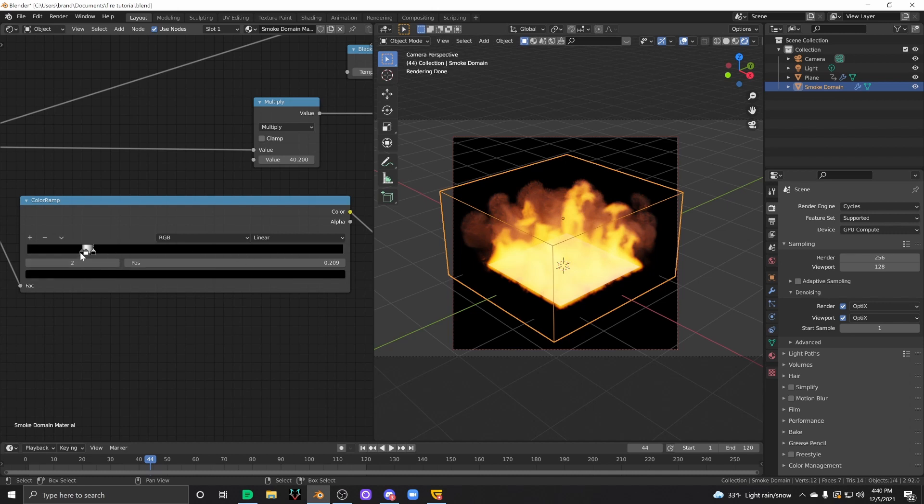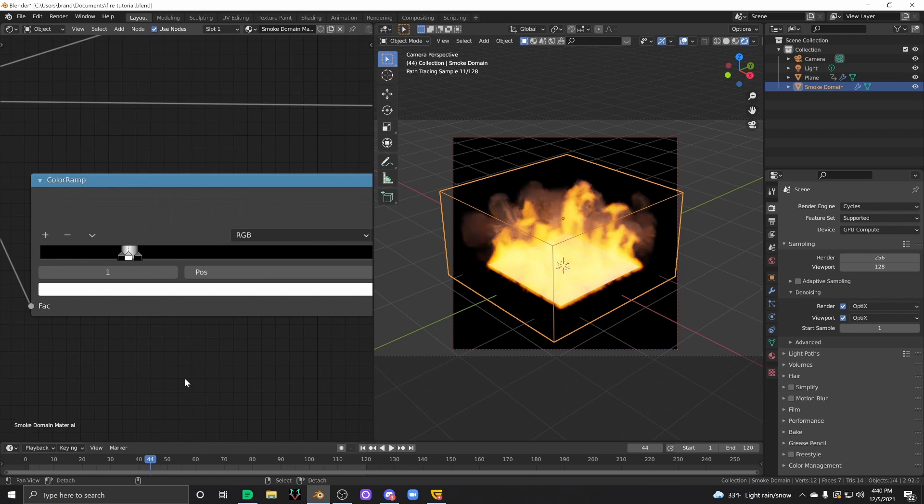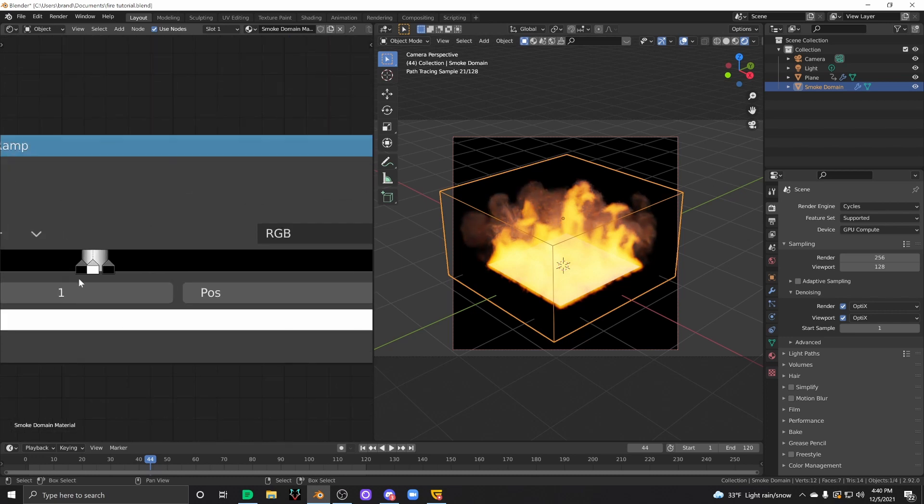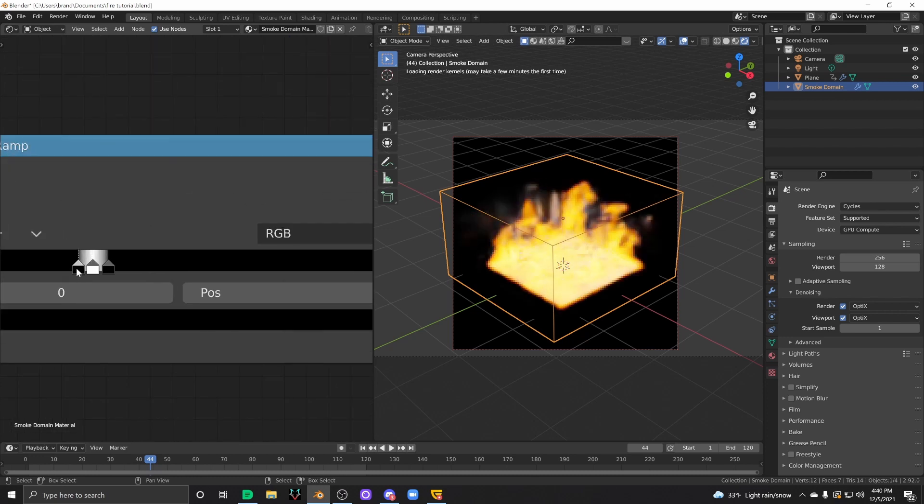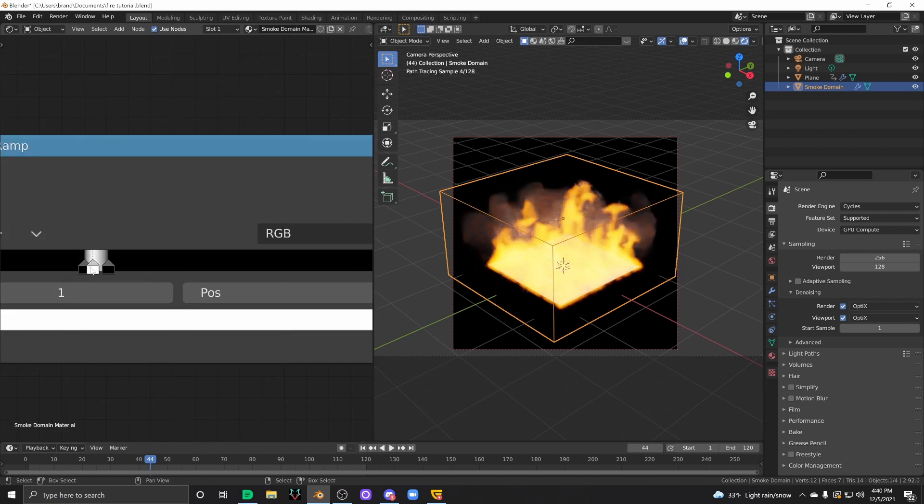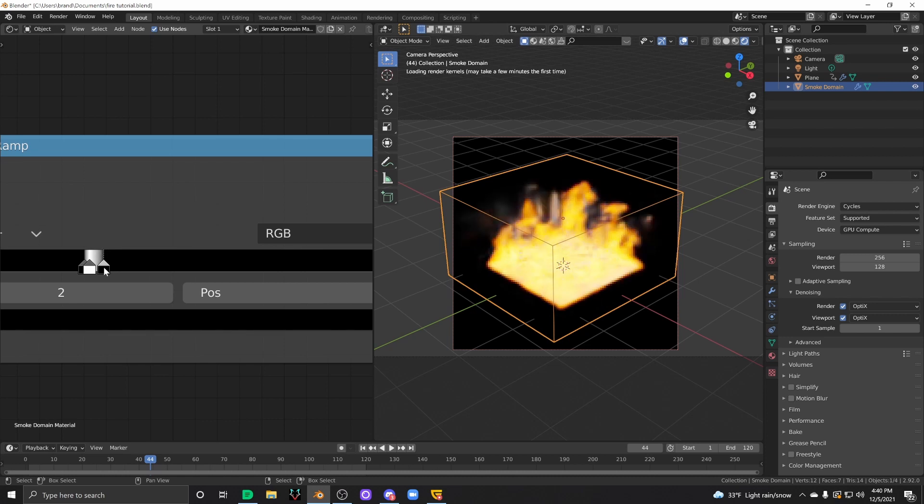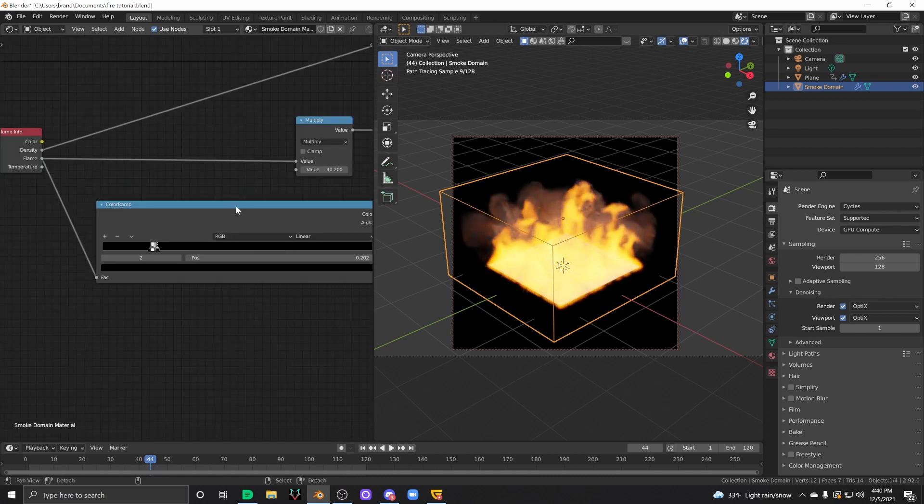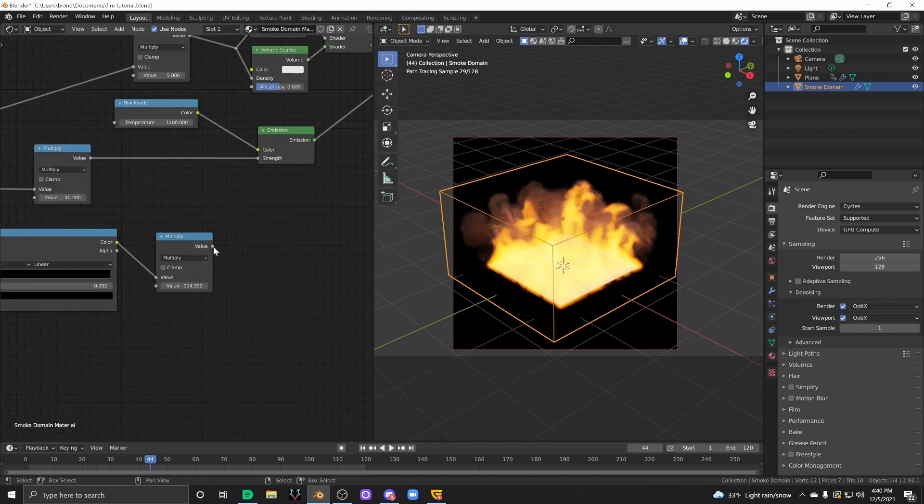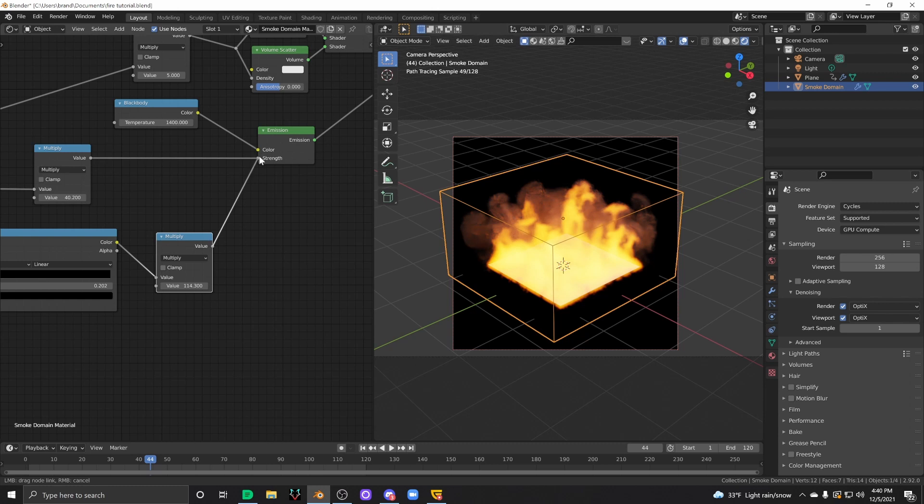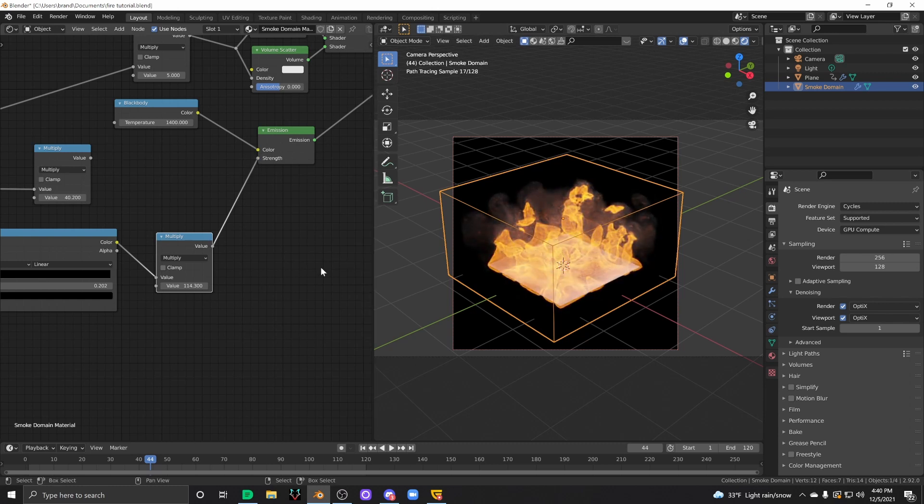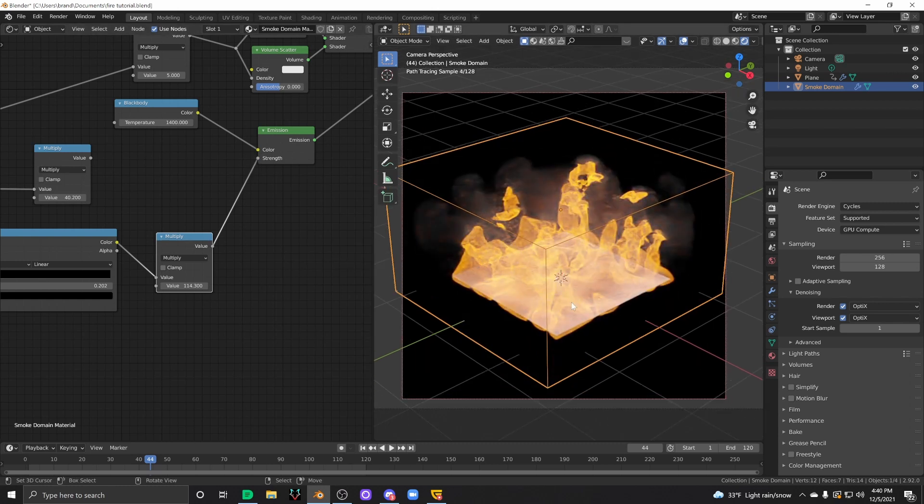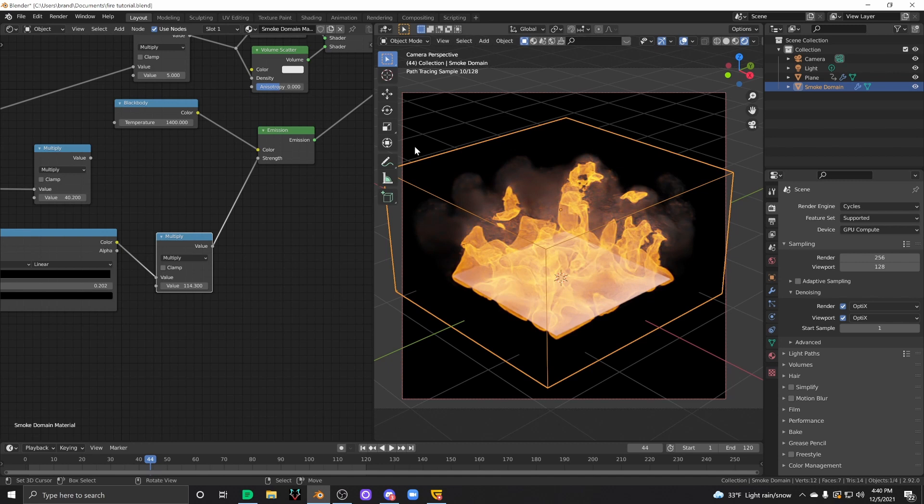If we tell Blender to only light your flames up in a small little area, thus creating like a hollow shell, right? A hollow shell of your flames. You will end up with a result that looks a lot more real. You can plug that into the strength there, after a multiply node, and look at the major difference there.